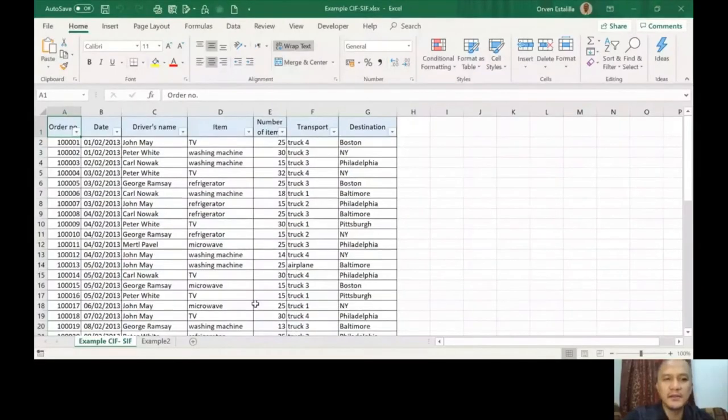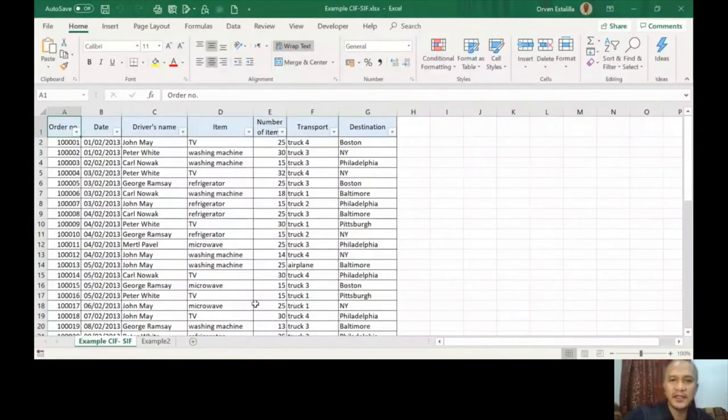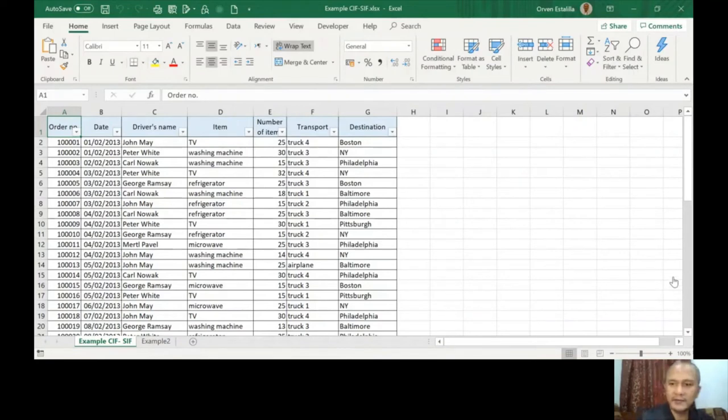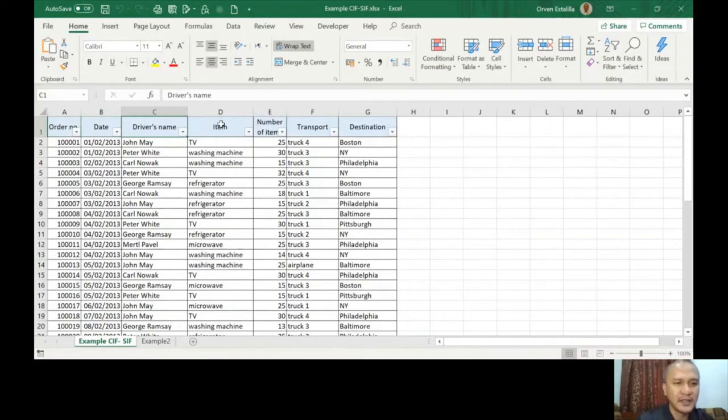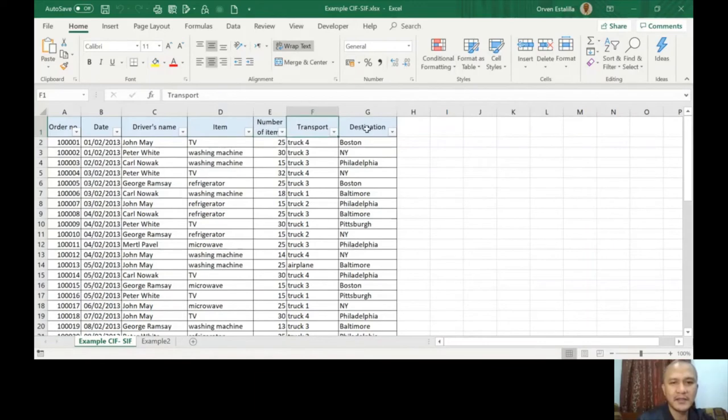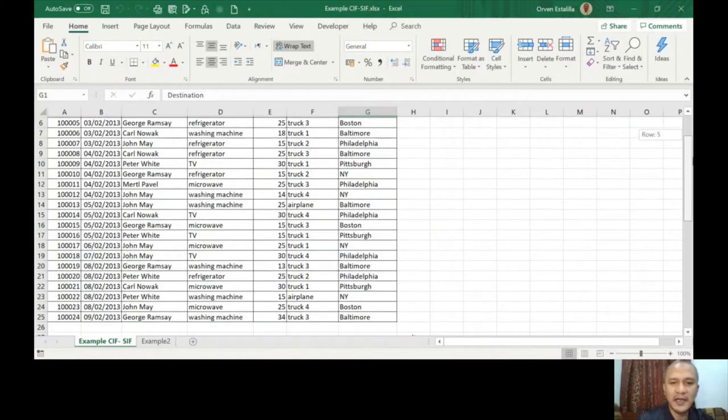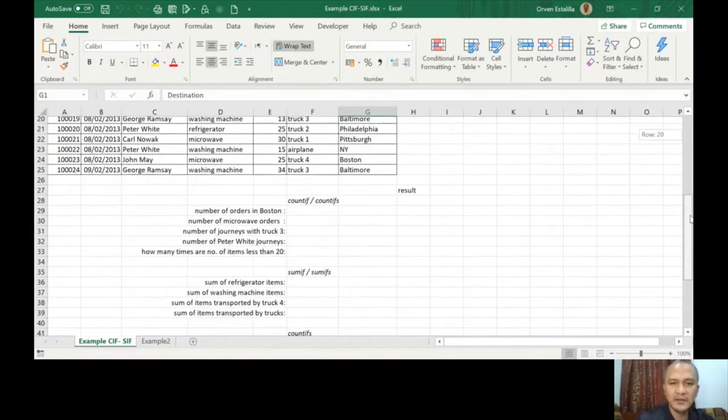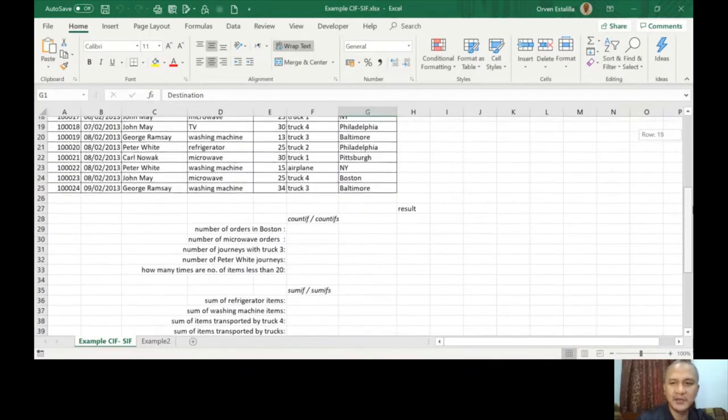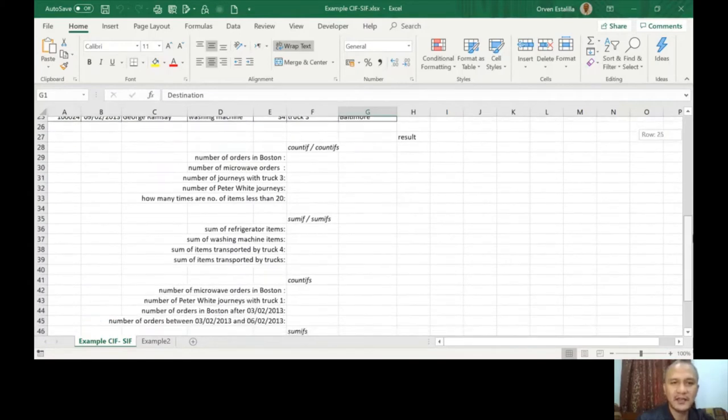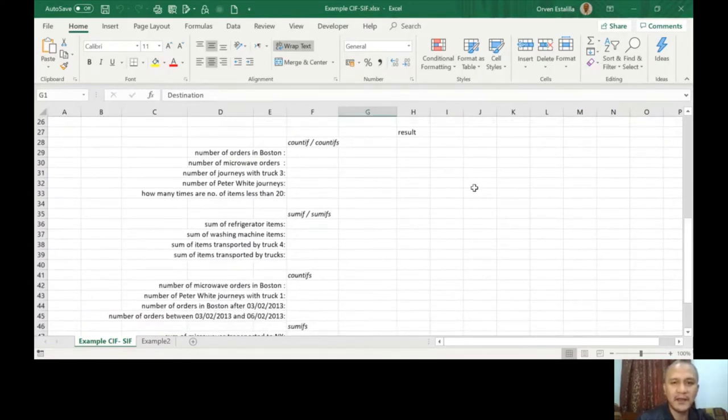Let's end this PowerPoint and let's go back to our sample Excel file, which is already uploaded as I've told you. So I hope you are seeing it right now. This is our example for lesson number four. We have here a list—column A is order number, column B is date, column C is driver's name, column D is item, column E is number of items, F is transport, and G is destination. If we're going to just scroll down, there is some task that we need to answer for this example.